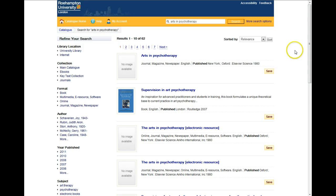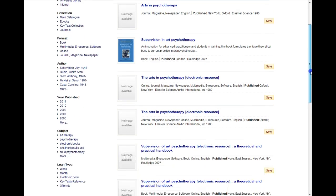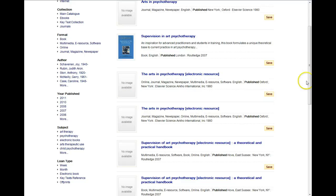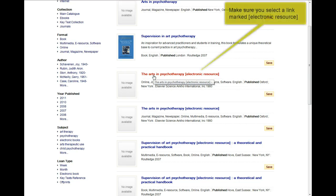You should now have a list of similar titles. Step 2: click on the journal title. Make sure you select a link marked electronic resource.